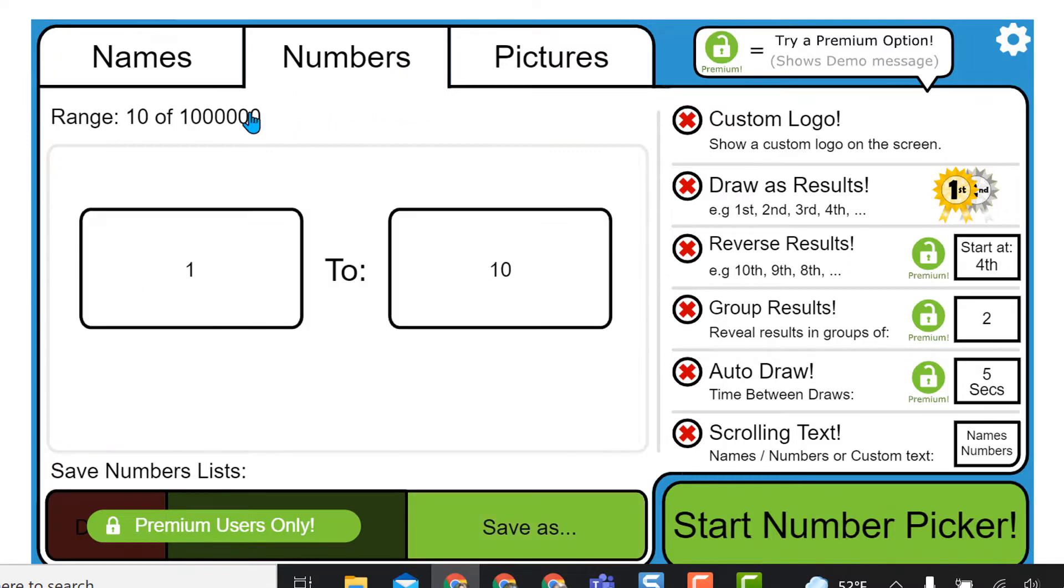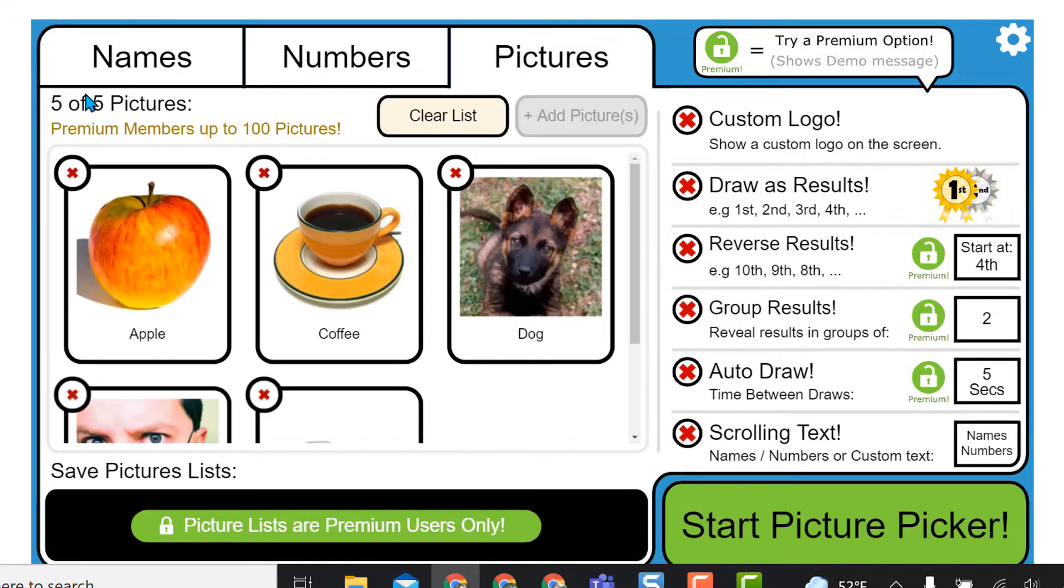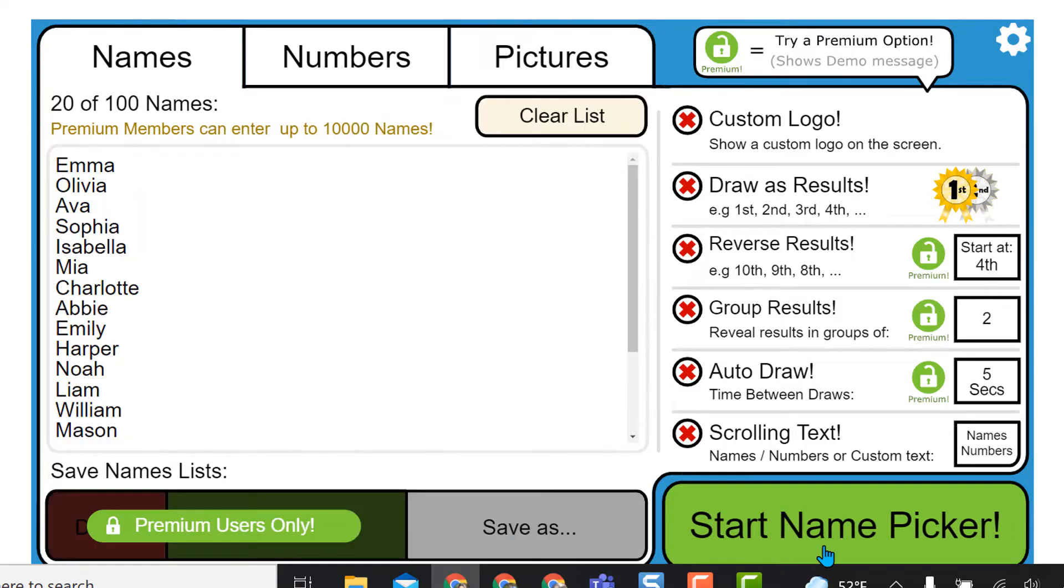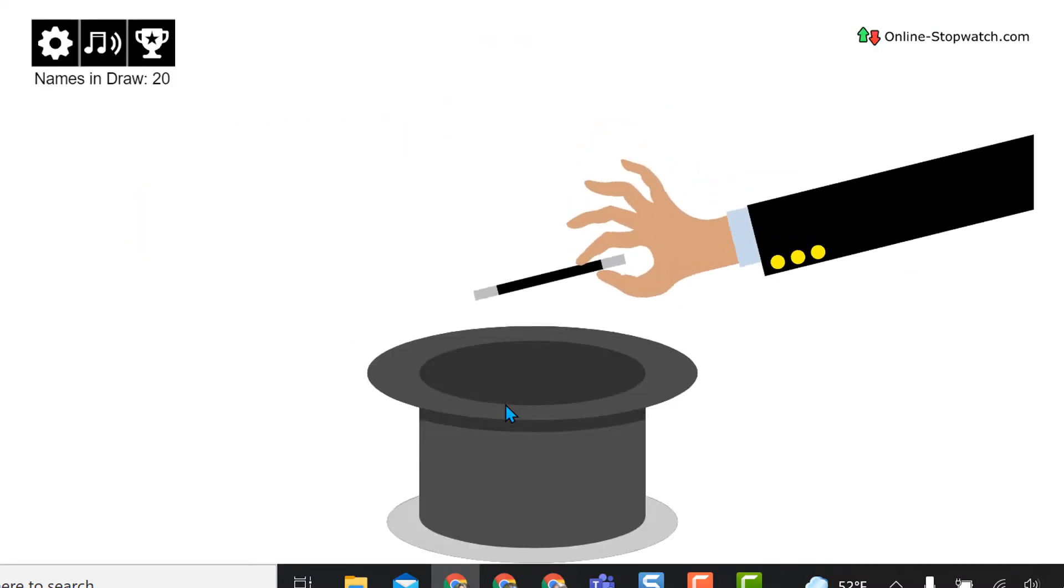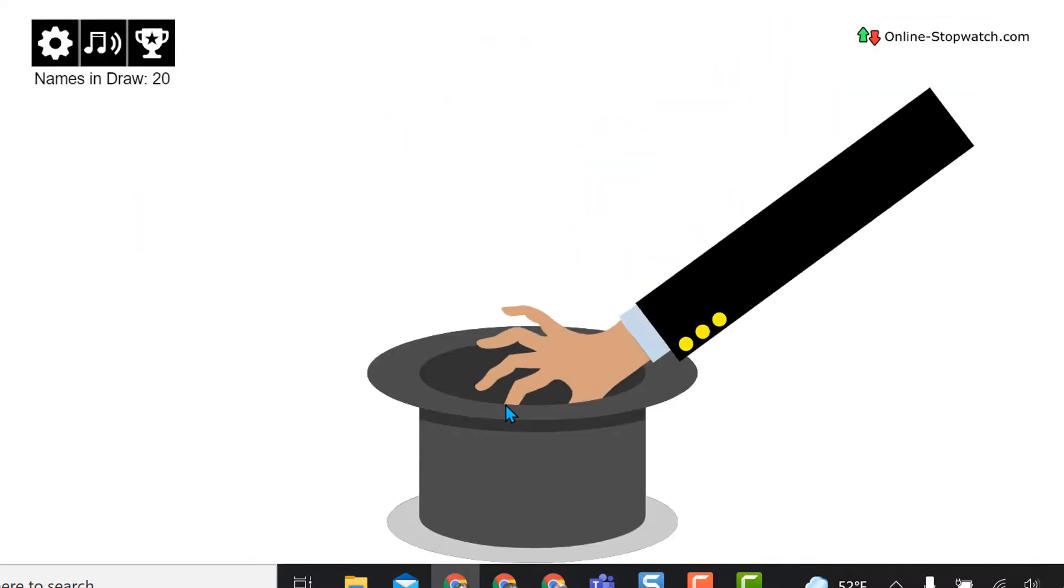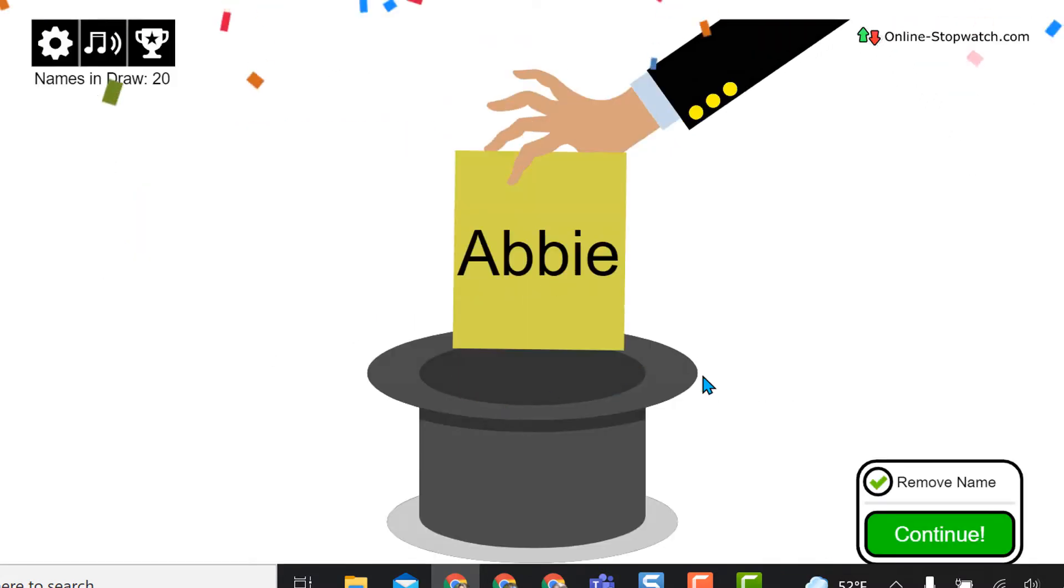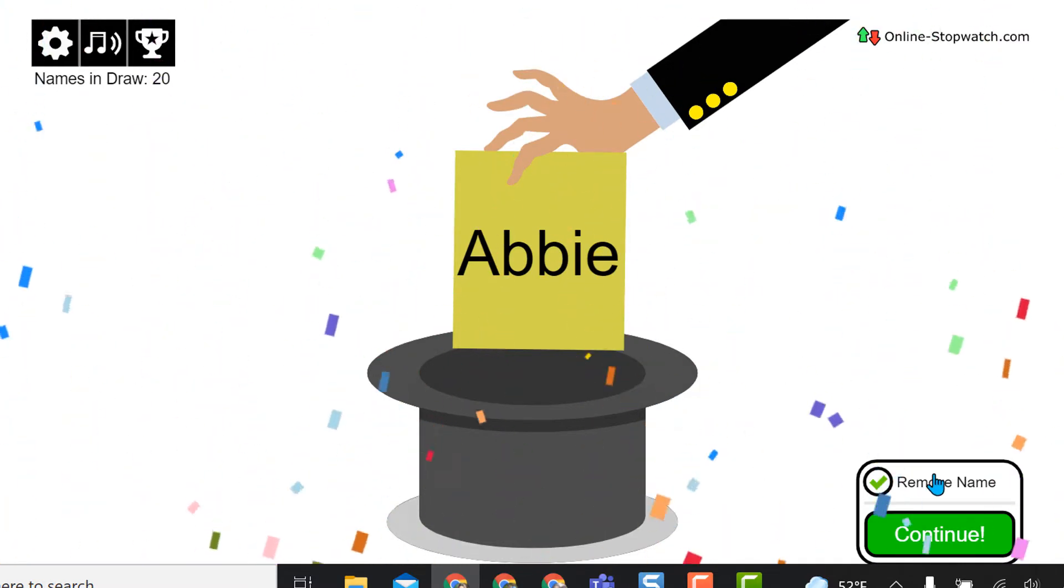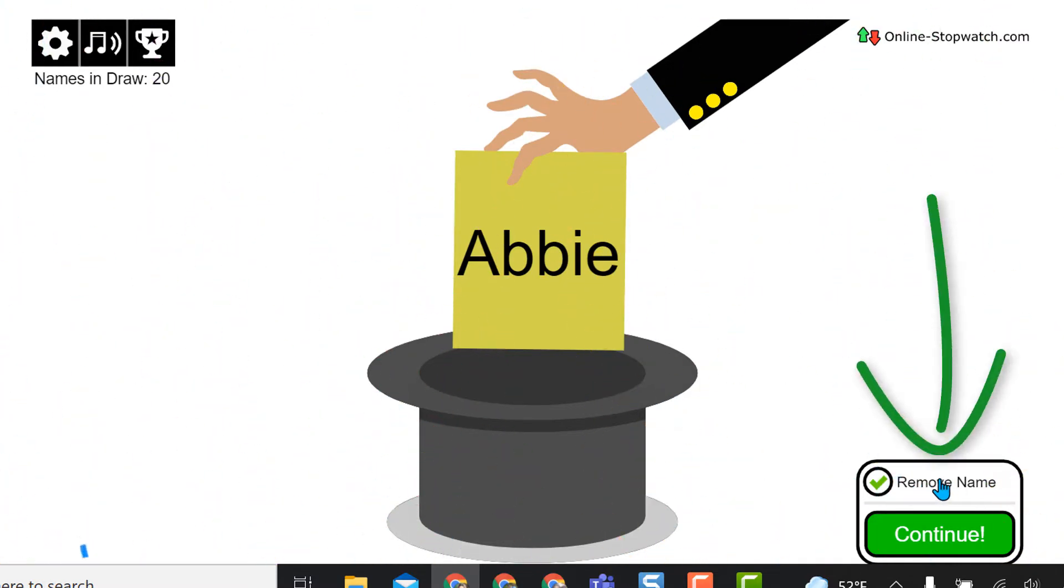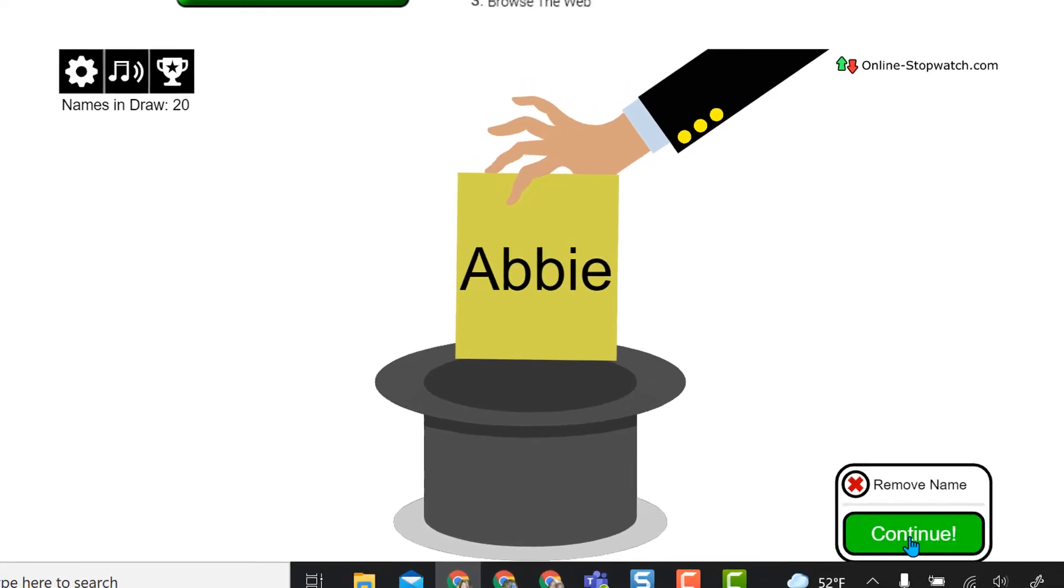You can also do numbers, but to save them, you would need to be a premium user. And with pictures on the free version, you only get five, and the same with saving, you can't save them. And so let's say start name picker, and when I'm ready, I click the hat. And what's really nice is they give me the option to remove that name from the list and continue, or I can keep them in the list and then continue.